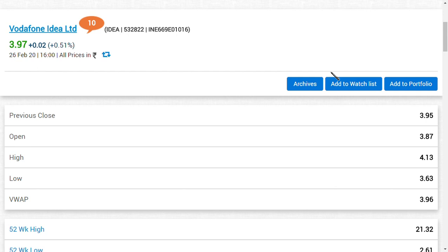Basically Vodafone Limited, as we know, has been slaughtered down a lot due to this AGR issue. Share price was at in the range of 100 rupees, now in the range of around three or four rupees.